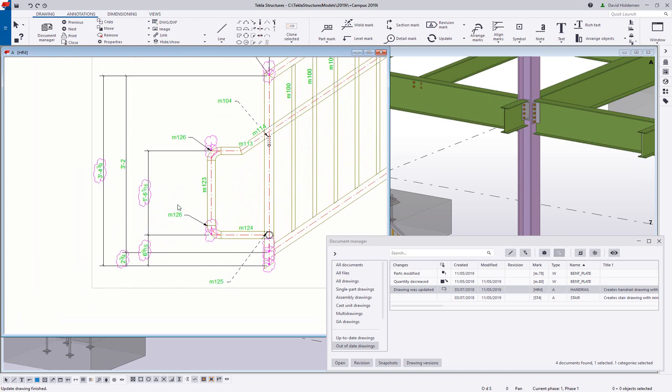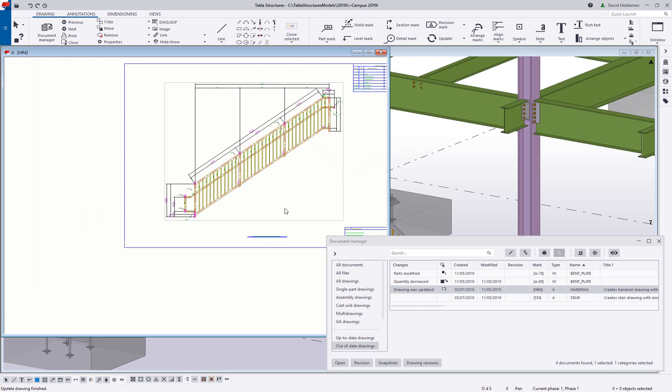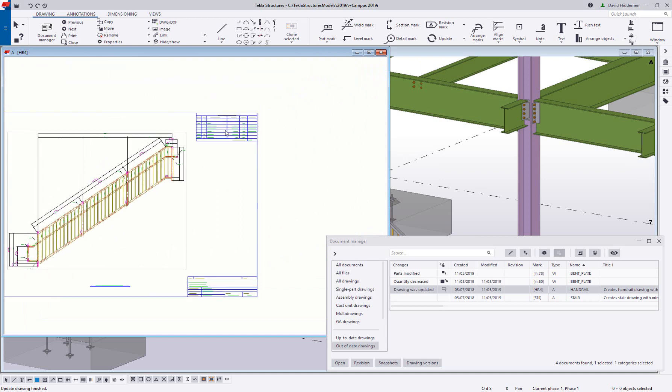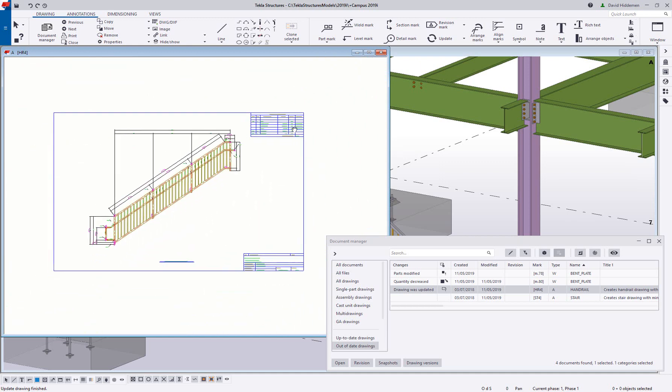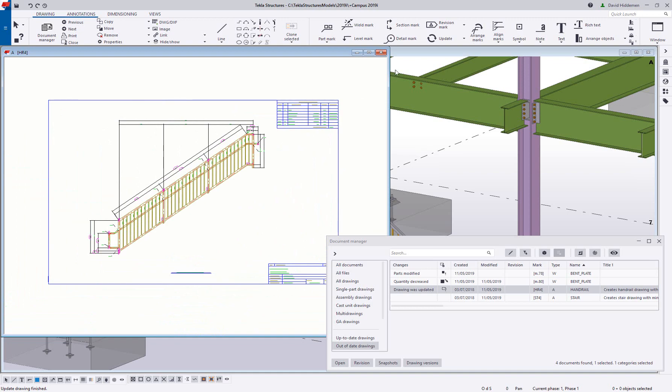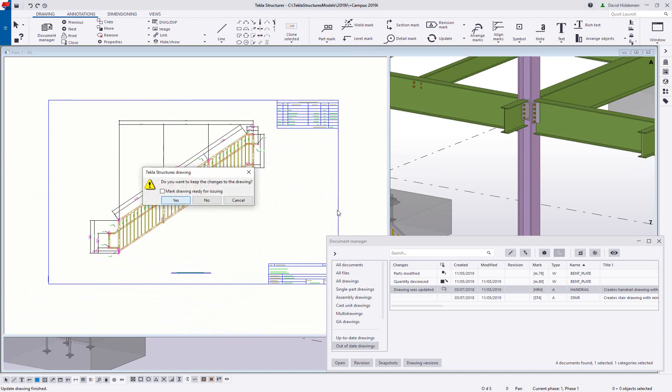To learn more about Tekla Structures and how to reduce the amount of time your team is spending on changes, you can contact us at www.tekla.com.